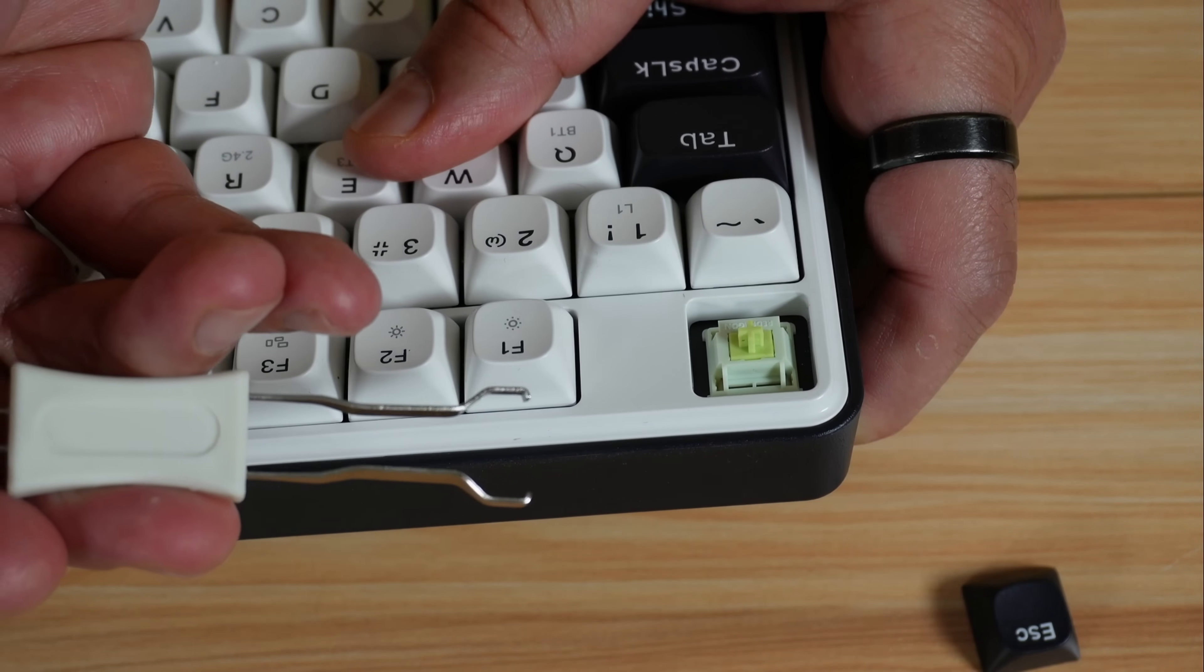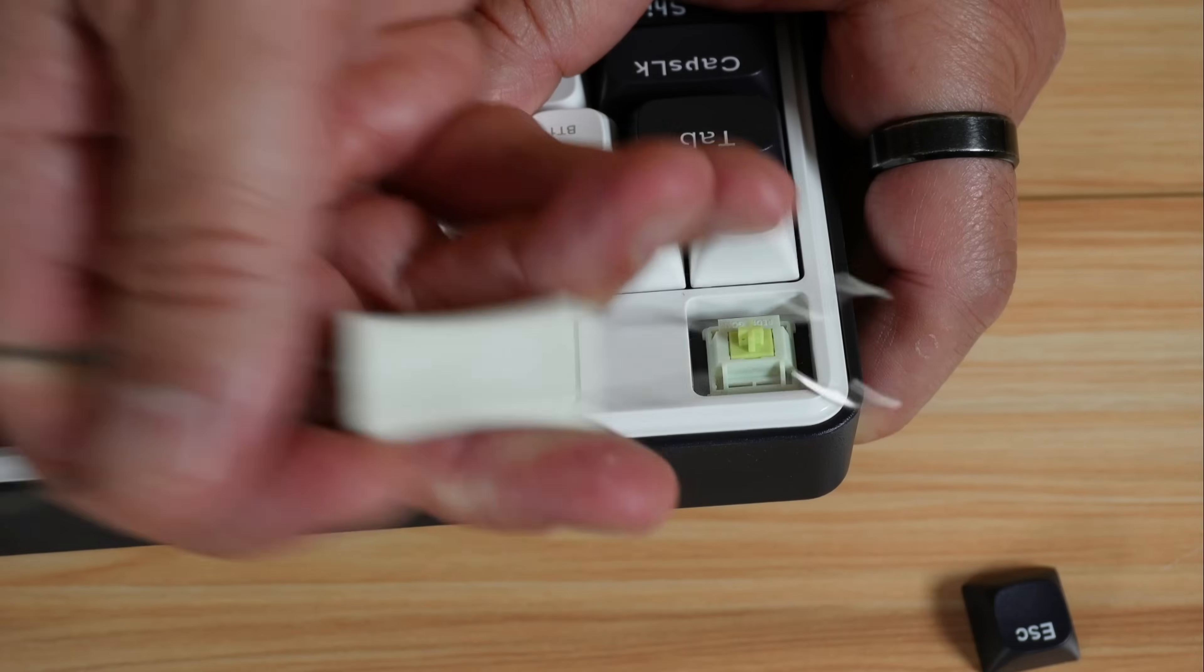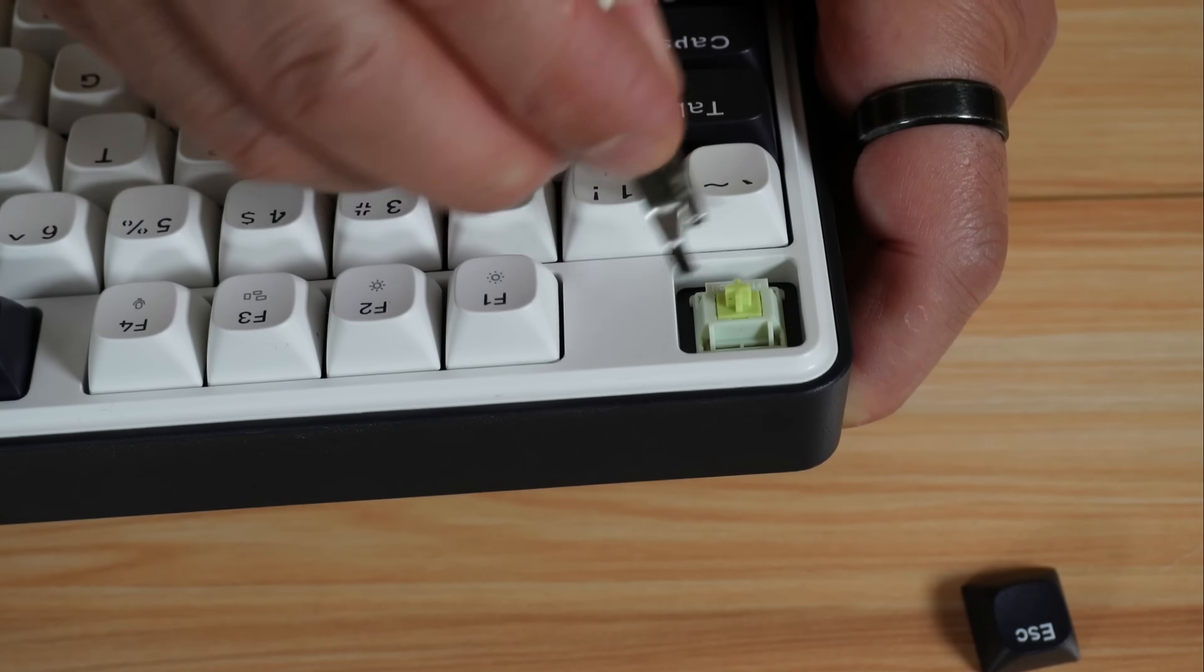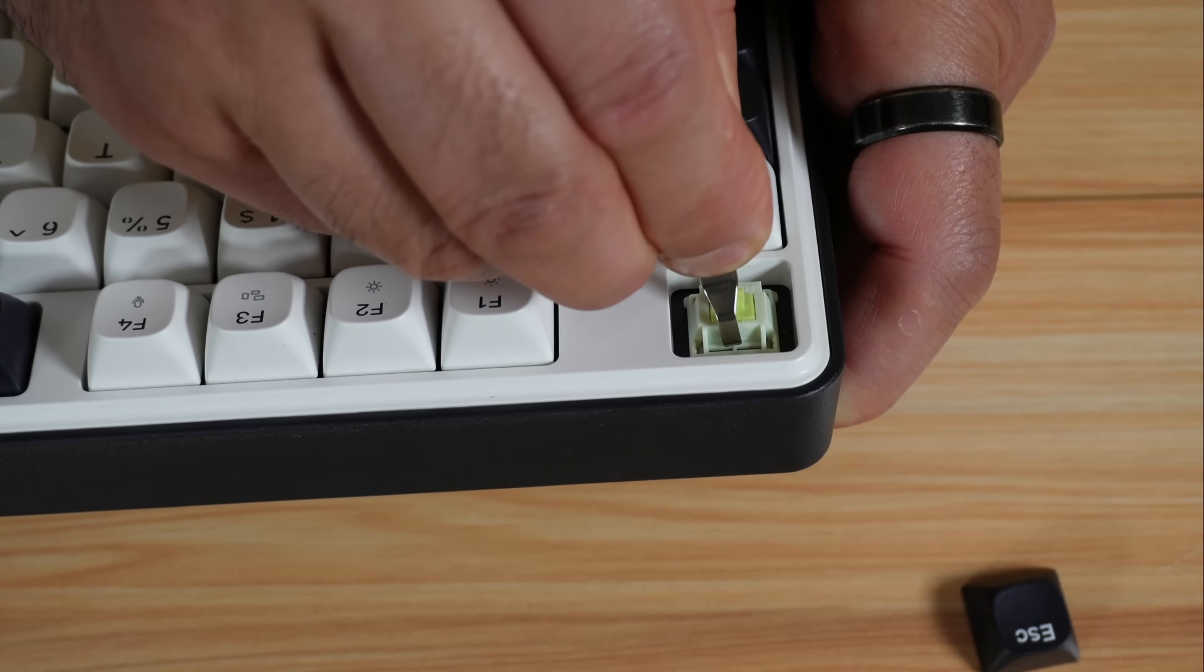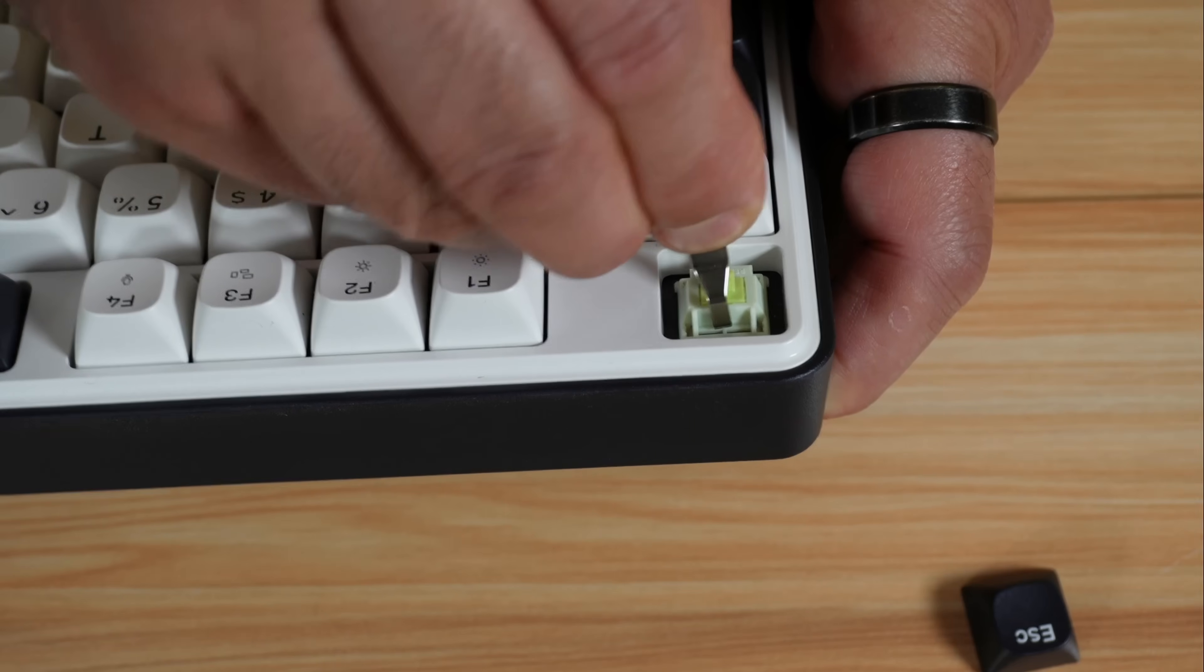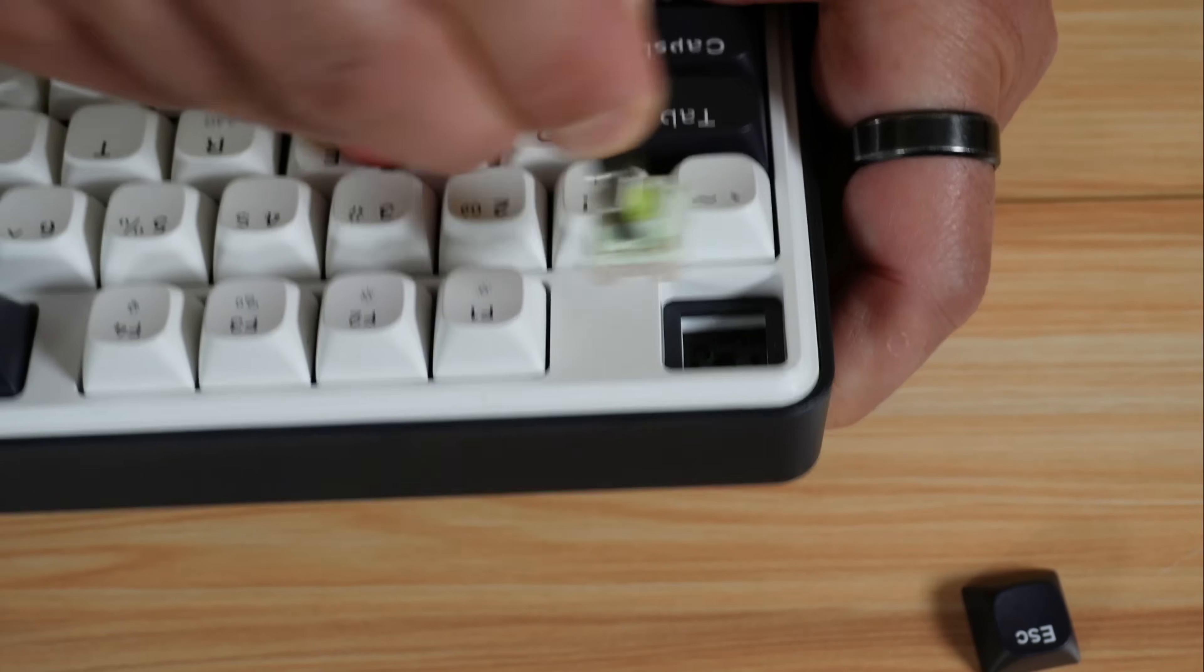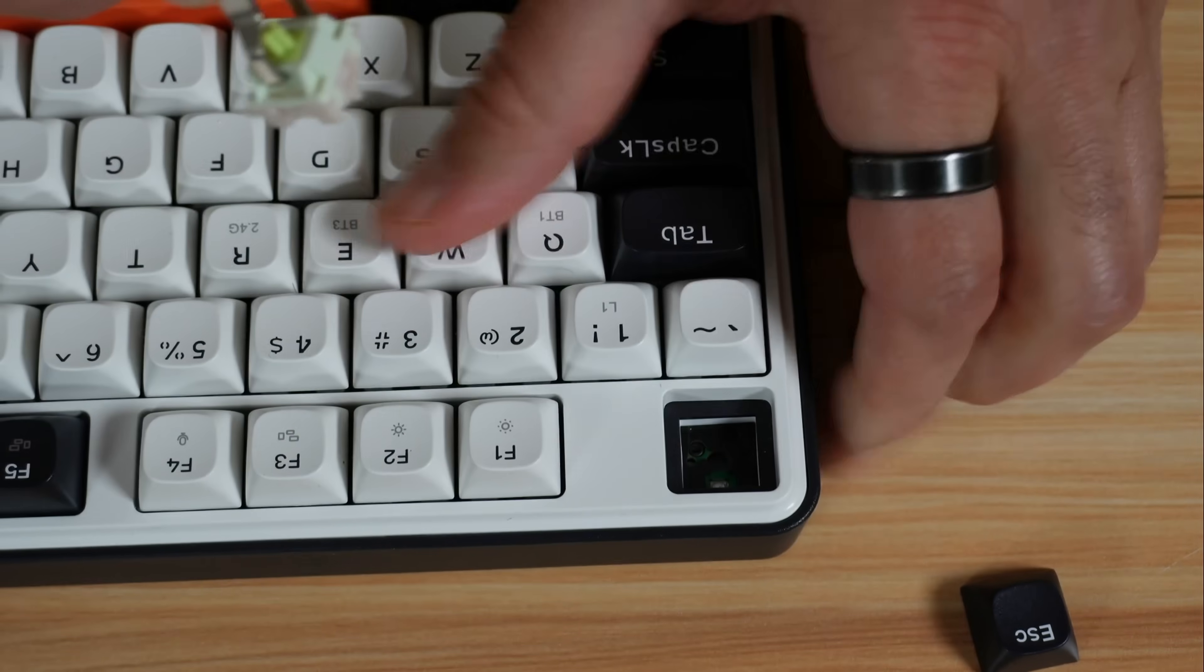So this is the switch side. Put it here like this, and then push it on it, and remove it slowly also. And here it is removed.